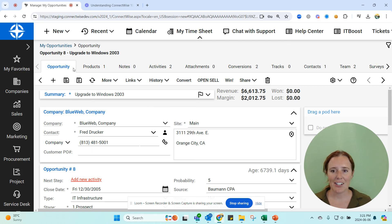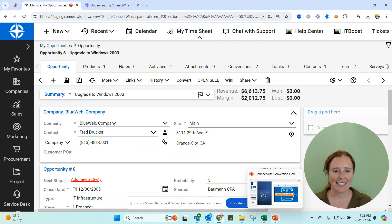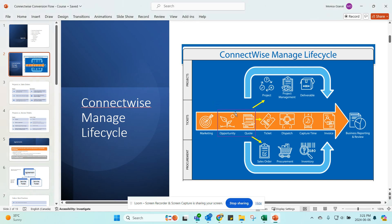So we have an opportunity here — what's next? What do we do next with this? Opportunities, as you will recall, can become projects, tickets, sales orders, or agreements. Agreements aren't listed here, but it can become a billable record.